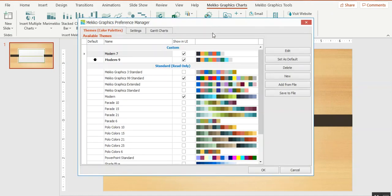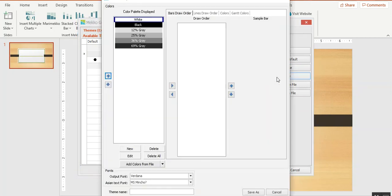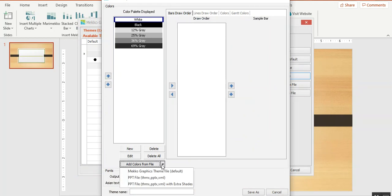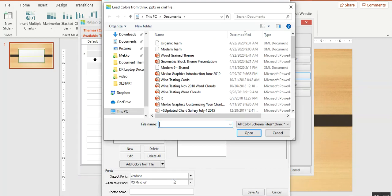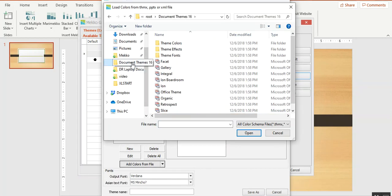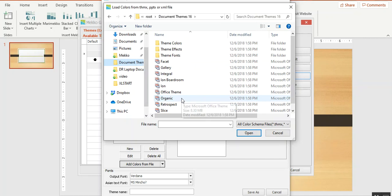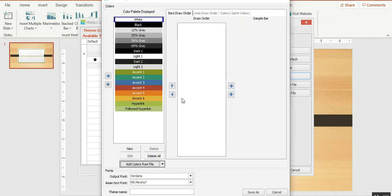To create a color palette from this theme, I'll click on new and under add colors from file, I'll choose the file name for my theme. You can navigate to where your themes are. I'll choose organic.